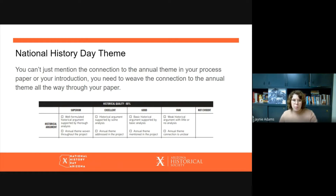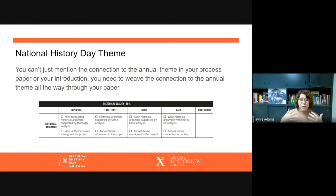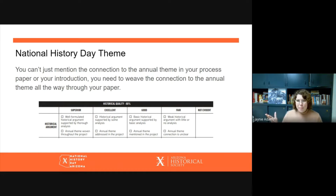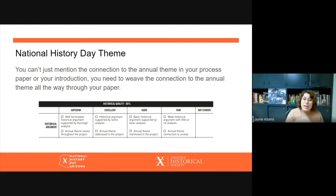A superior project weaves the annual theme all the way through. An excellent project addresses the annual theme. A good project mentions the annual theme. In a fair project the annual theme is unclear. It's really important that you don't go off on your own, because then you won't receive a score at all. You really want to connect your project to the annual theme as much as possible — it gives you that lens for discovering and exploring the past, which is wide and deep and vast.